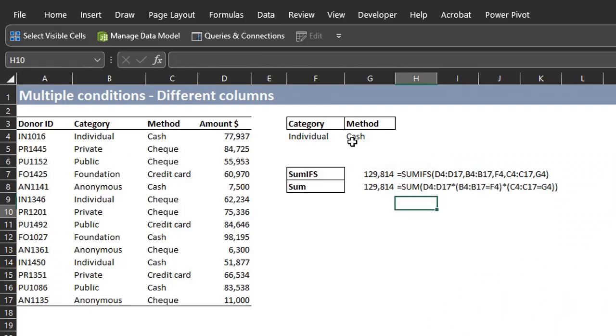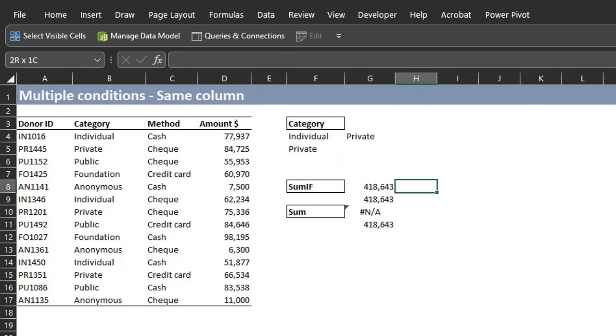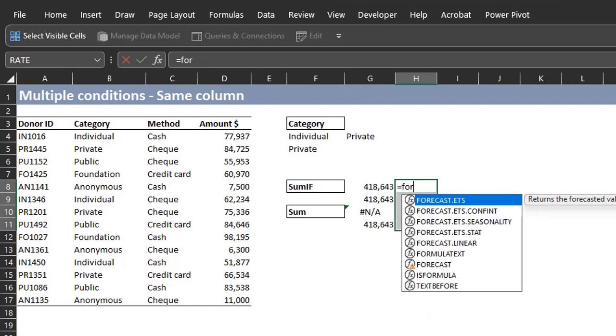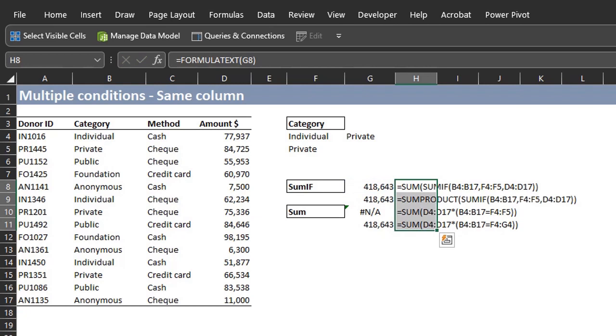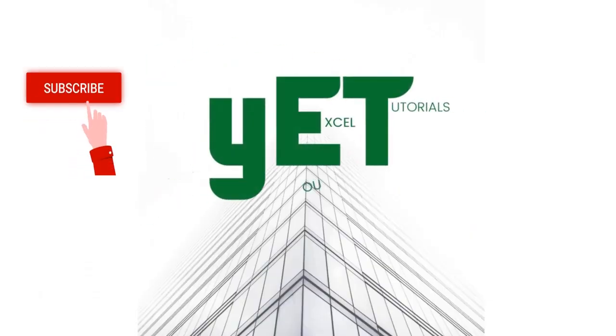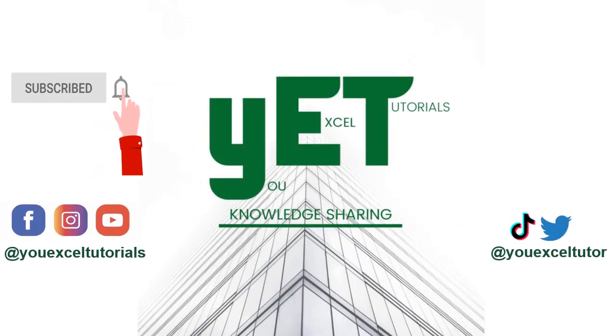Did you know that the SUM function can be used to sum values based on single or multiple conditions? Yes, you heard right, the SUM function works just like the SUMIF function. In this video, you will learn how powerful the SUM function is and how to use it as an alternative to SUMIF. Let's look at some examples. Please subscribe if you haven't and don't forget to click the like button. Thank you.